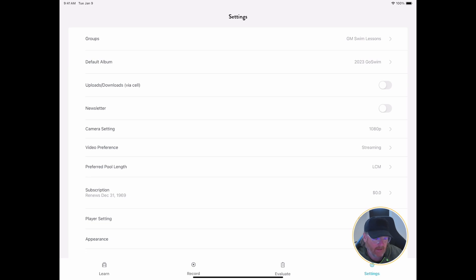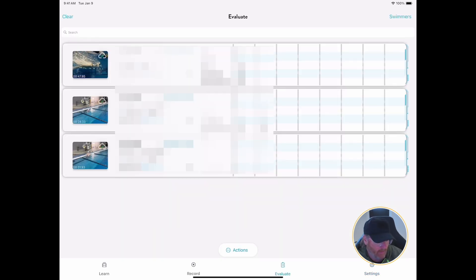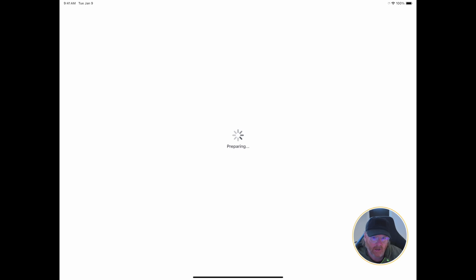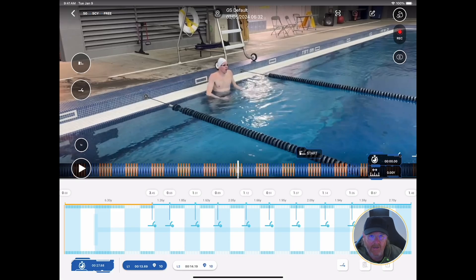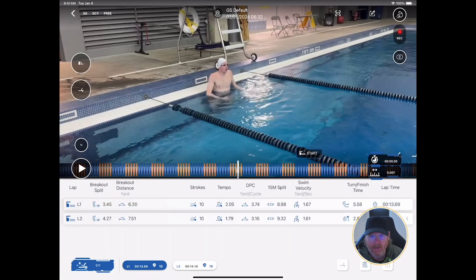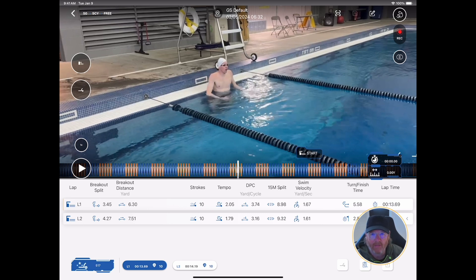The deep player is the analytics — it's the data screen. So if we come back and click on one of these other above water videos, we want to see the data right away, and there it all is. Those are the differences between the quick review screen and the deep player.